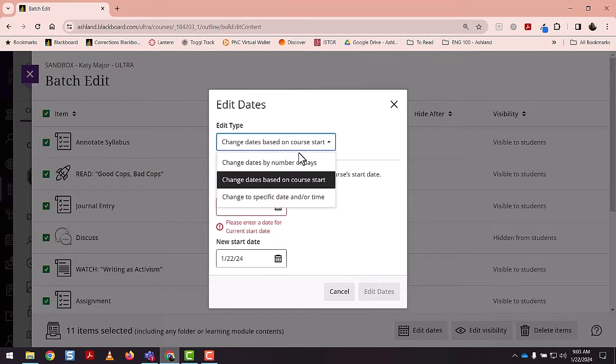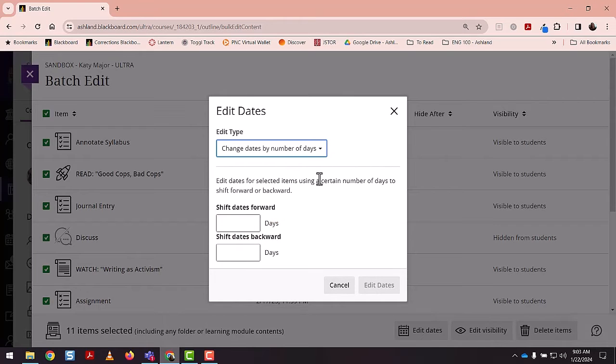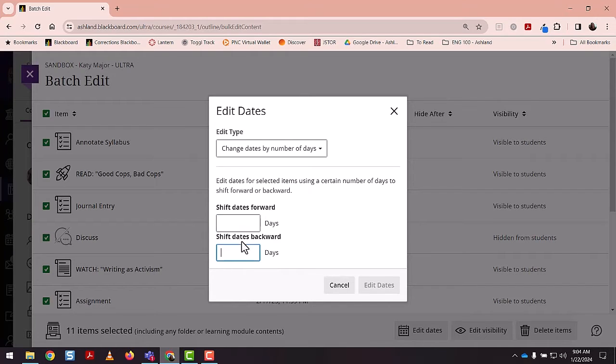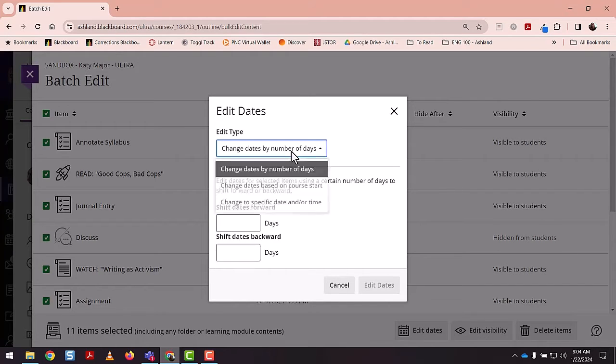For this option, change dates by number of days, very simple. You would just input the number of days you wanted to shift the course forward or backward if you wanted to do that for some reason.